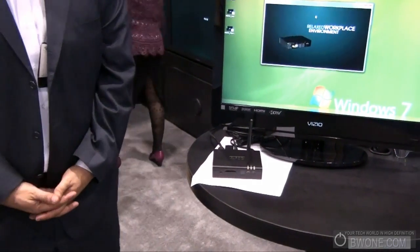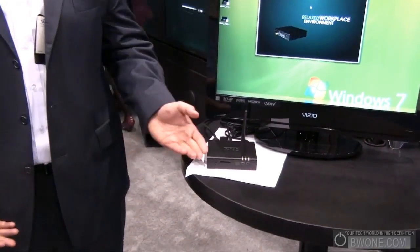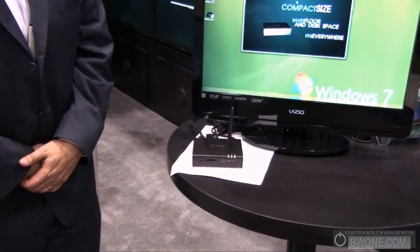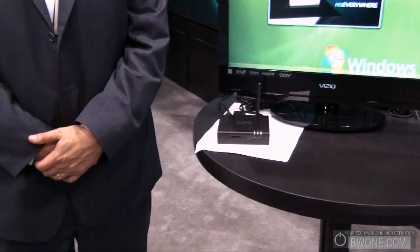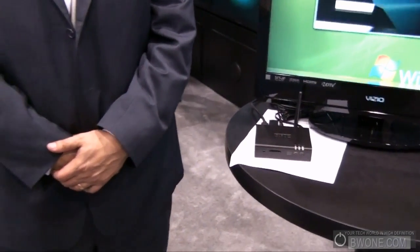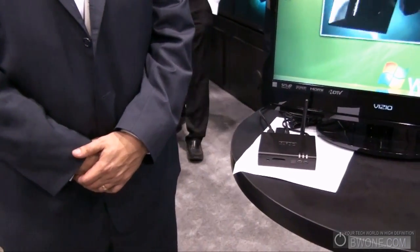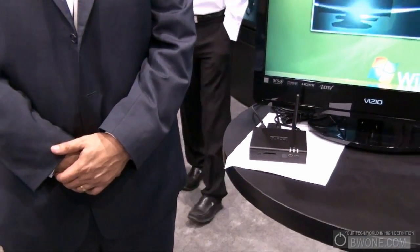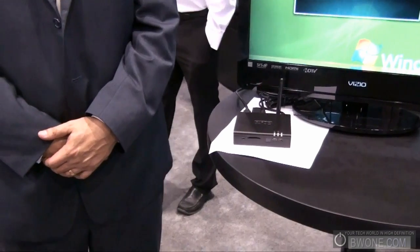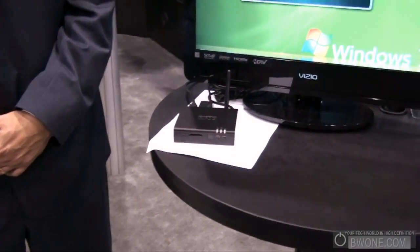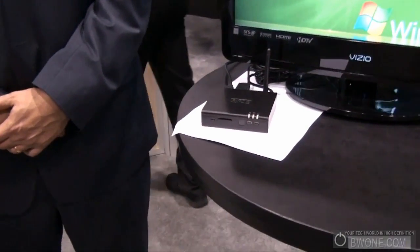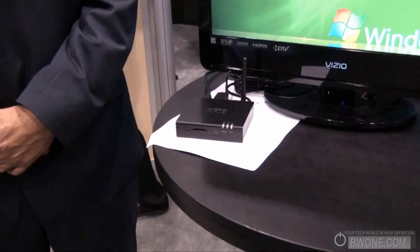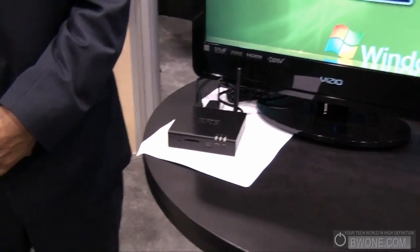This is actually called the FitPC2. It's the newest generation of our FitPC line of products. It's based on the Intel Atom Z530 CPU and it is the smallest and most power-efficient desktop PC available on the market.